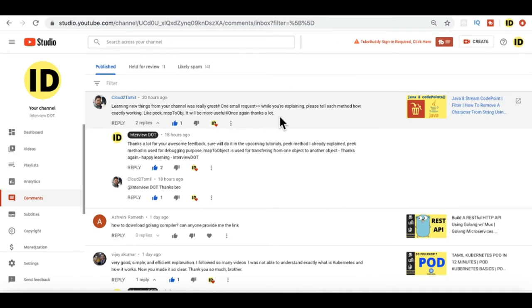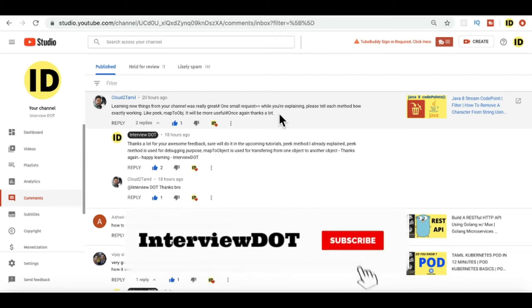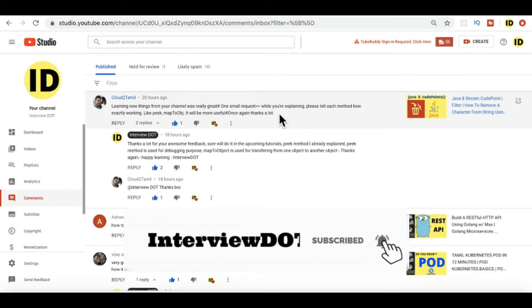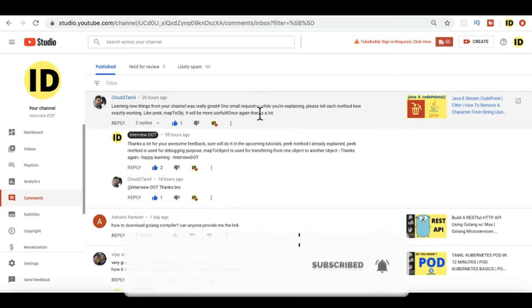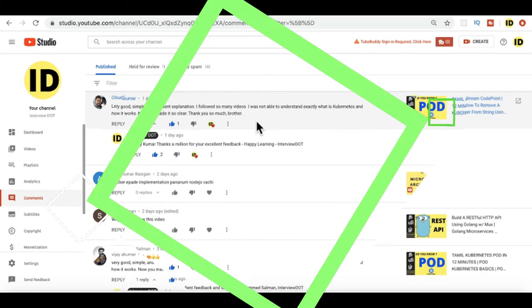I explain the program, he's asking me to explain each and every method, which is really nice. Thanks cloud to tamil. In upcoming tutorials I'll be explaining each and every method in detail. Thank you for this request. From Vijay